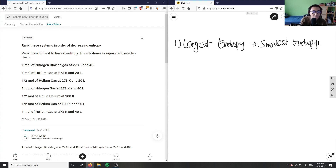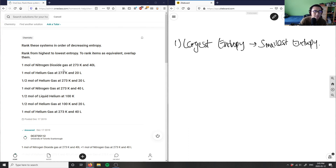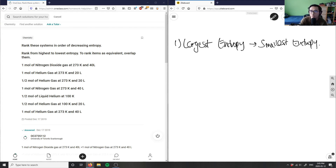We can rank them as equivalent if they overlap. We're given these systems: one mole of nitrogen dioxide (NO2) at 273 K and 40 liters, one mole of helium gas at 273 K and 20 liters, and then a combination of other systems. To figure out this problem, we need to look at specific factors.